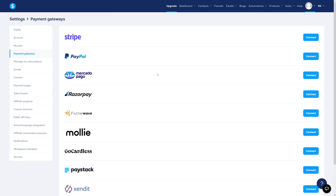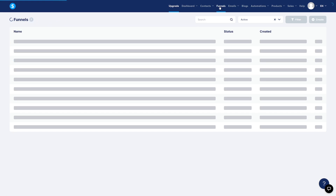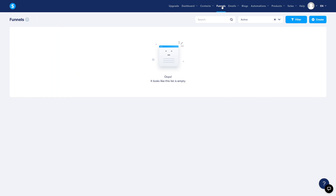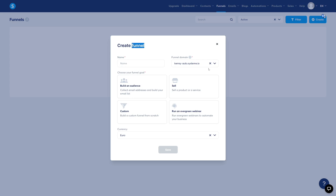If you're not setting up payments, go ahead and navigate to Funnels. You can see there are no funnels yet, so now we can create our very first funnel — just click on Create.